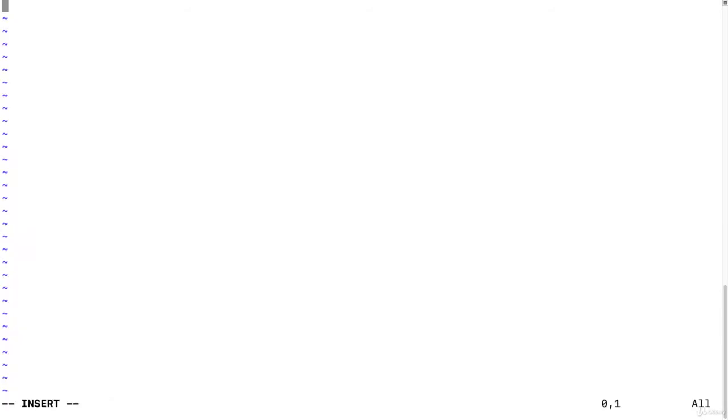And we're going to make a stanza called search, and under that stanza, we're going to have one key value pair. The key is going to be timeline_events_preview, and we're going to set it equal to true.